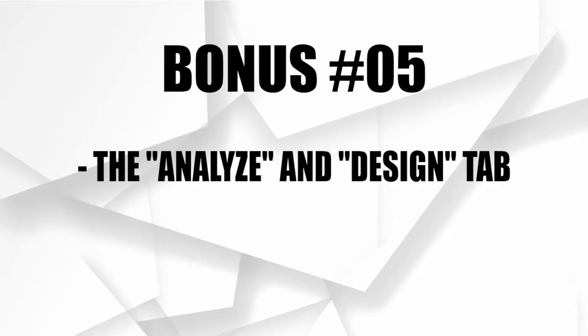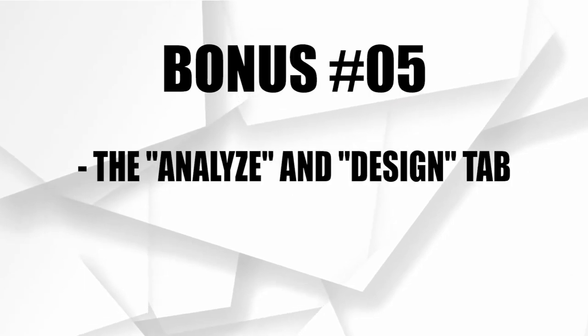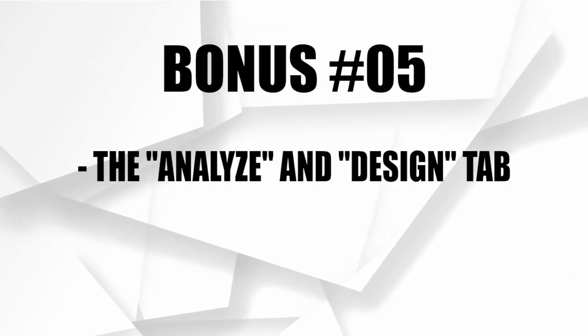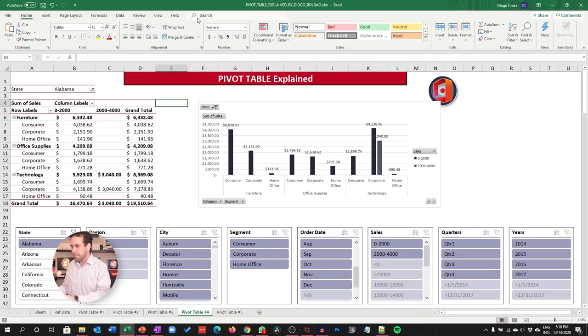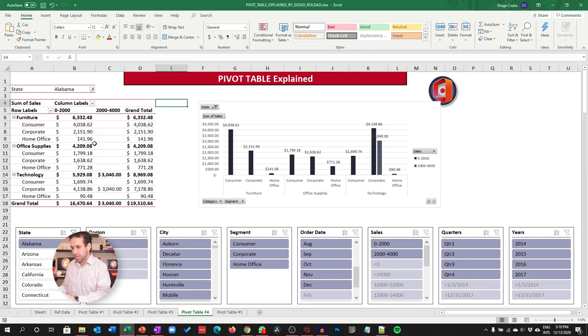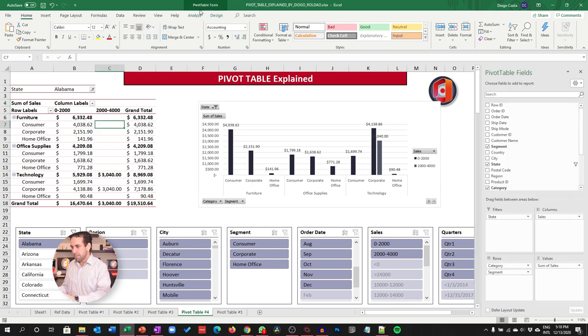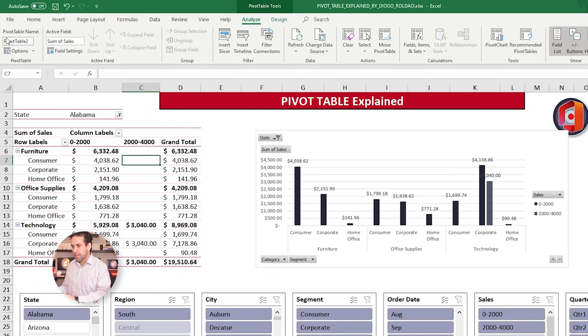Bonus 5. The Analyze and Design tab. To conclude here, folks, let's take a look on these two tabs. The Analyze one and the Design one. And see the major features that these two tabs they have. Again, these tabs only appear if you click into the Pivot Table.